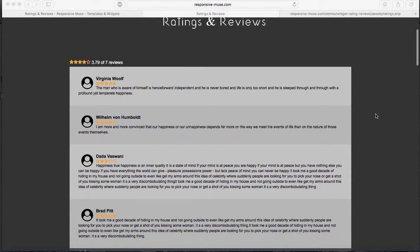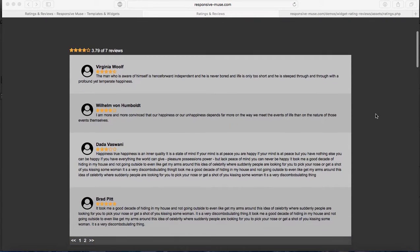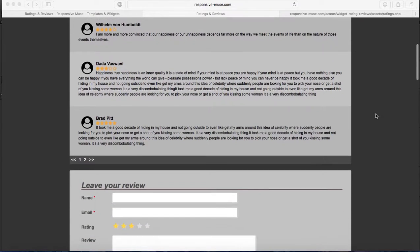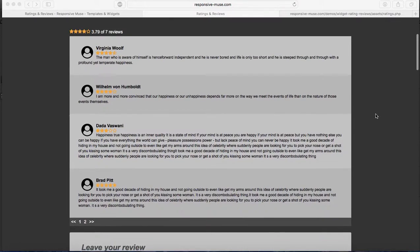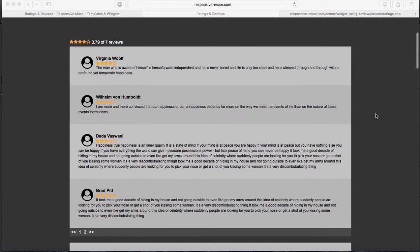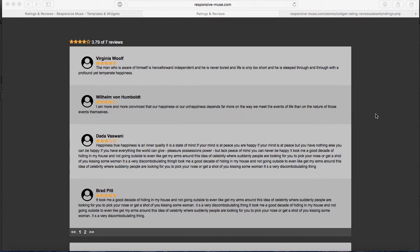Many of you have been asking in Adobe Muse Forums how to add ratings and reviews. You normally used to need third-party services, but now you can actually do it with this widget.